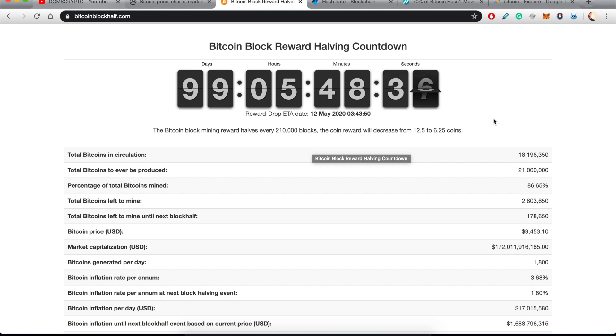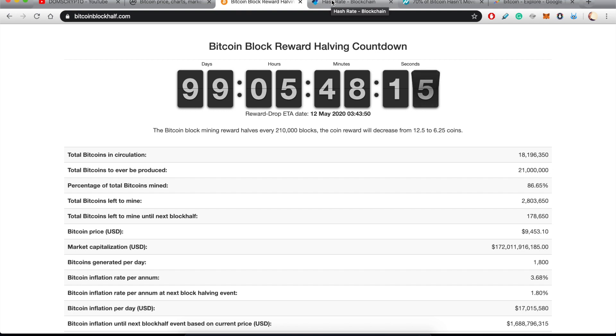So the demand is growing and the supply from the miners is gonna half. That's one of the reasons I expect some price action, some really interesting price action coming near the Bitcoin halving event.